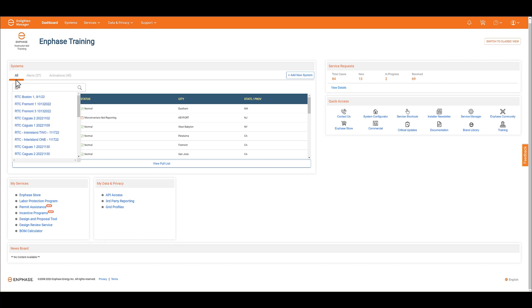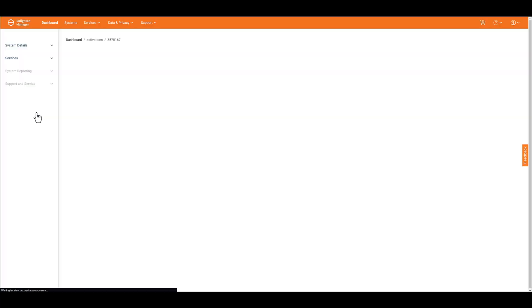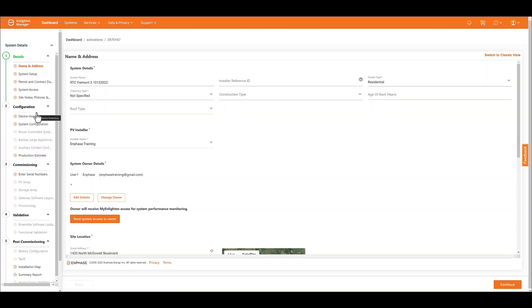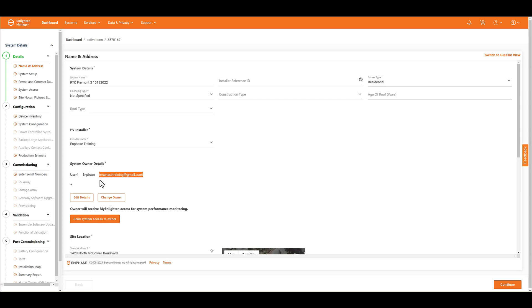So in here, I'm going under the system section, and I'm going to search for a system that we have for our training organization. Once in here, you're going to see that you'll have all the system details available to you. Just scroll down to where it says System Owner Details and verify that the email address you're going to send to is accurate and correct.